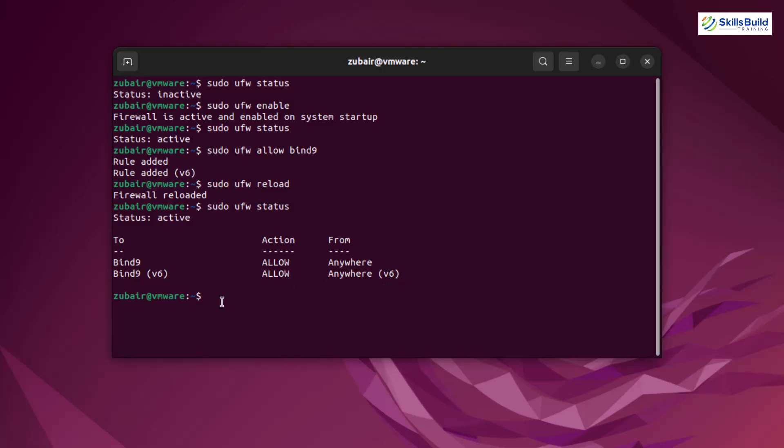So we are done with everything that we needed to do in order to have a DNS server configured into our Linux. And now it's time to check if our DNS server is working or not. So first of all, I'll just get out of my Ubuntu and I'll go to my Windows 10. So here is my Windows 10.